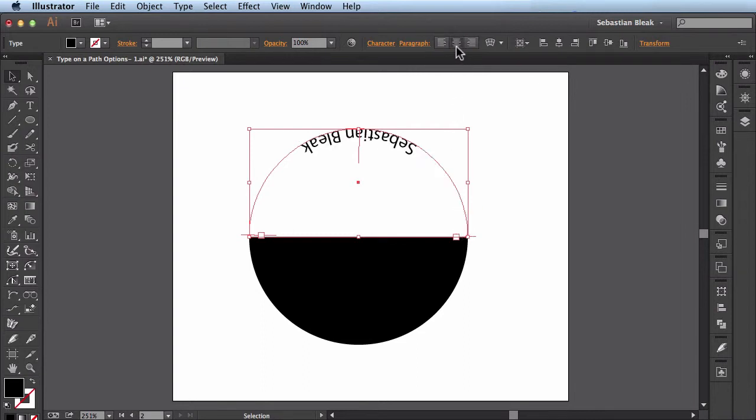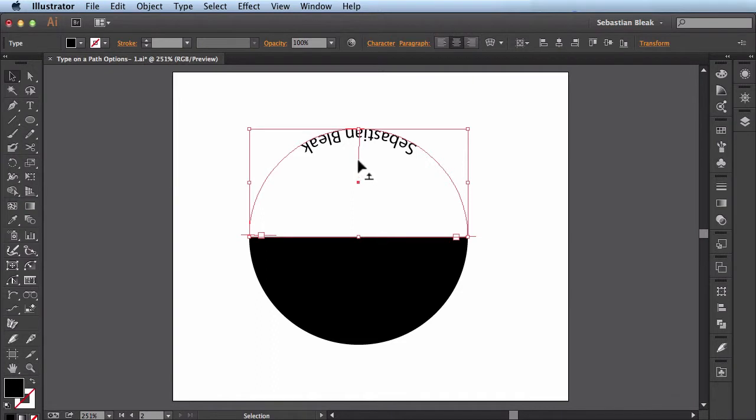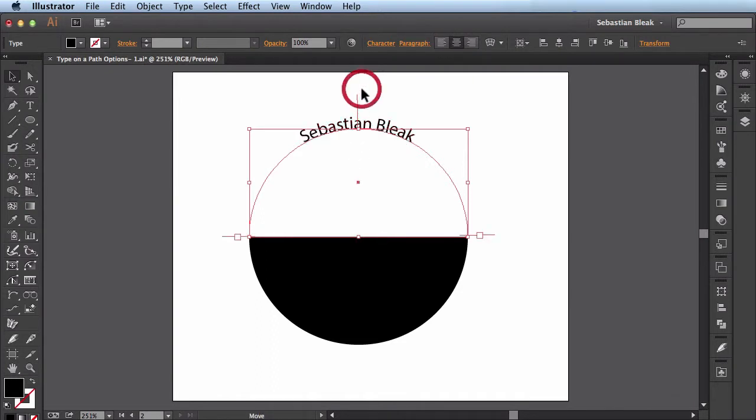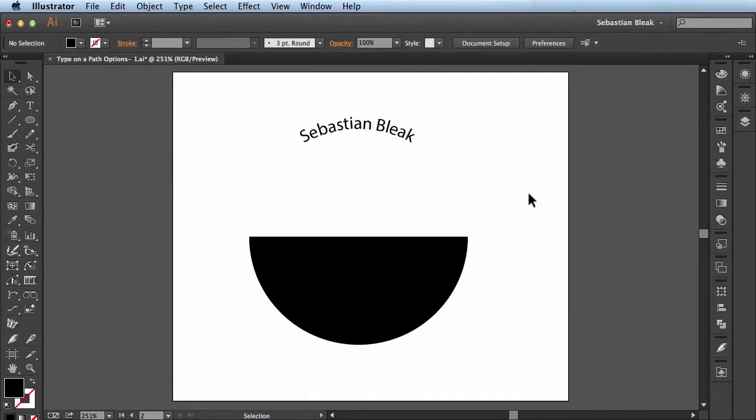I'll click on center alignment and now it's actually centered on my path. And it's still upside down but when I hover over this line here you see the arrow pointing up. All I have to do is click and drag. And now my text is actually right side up.